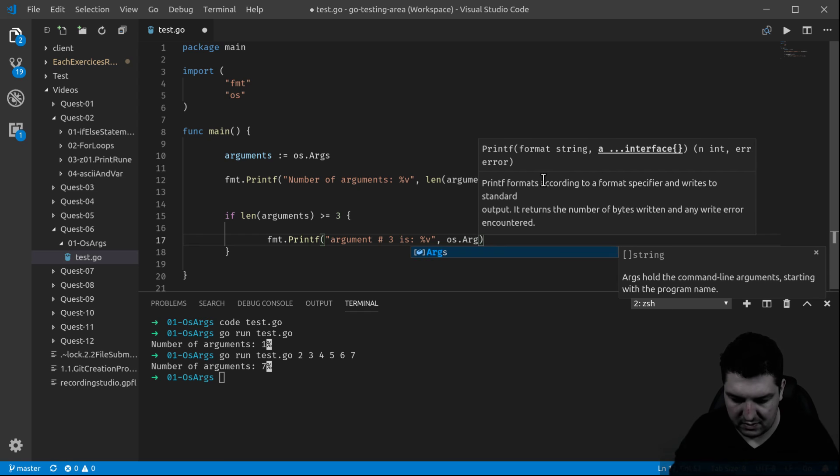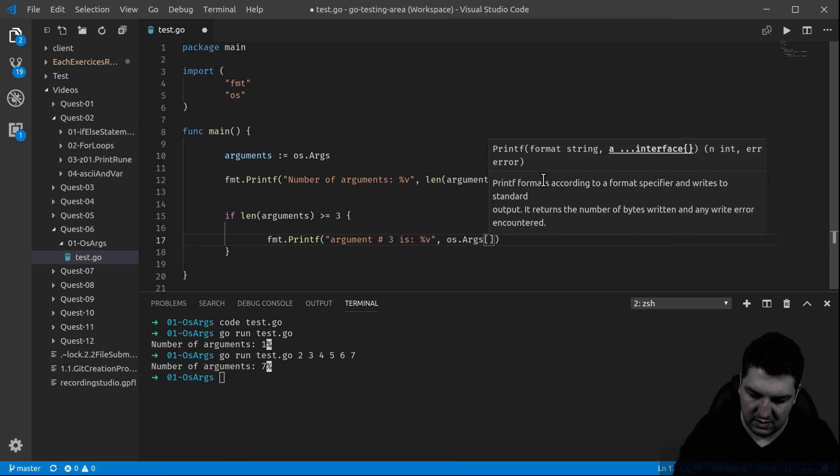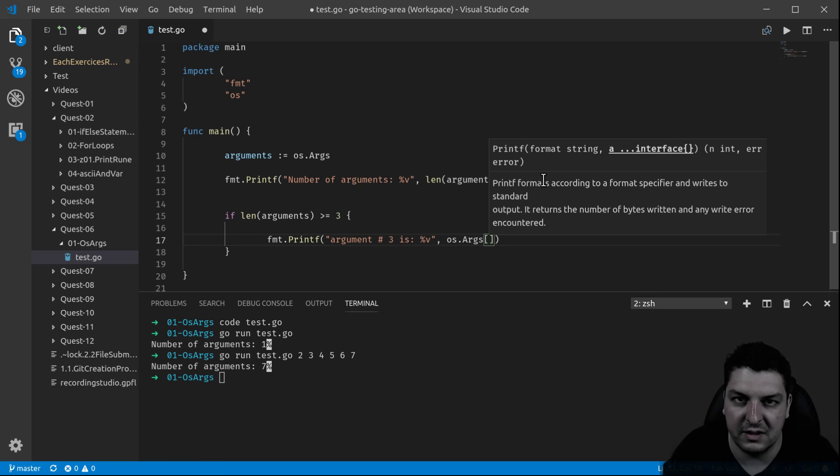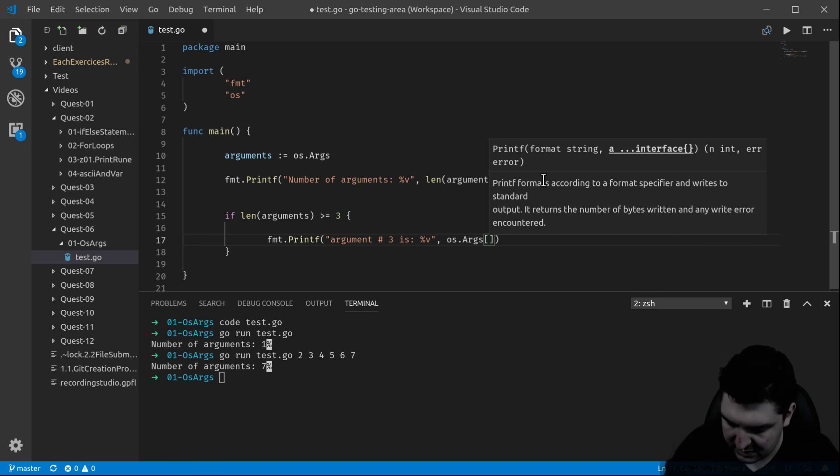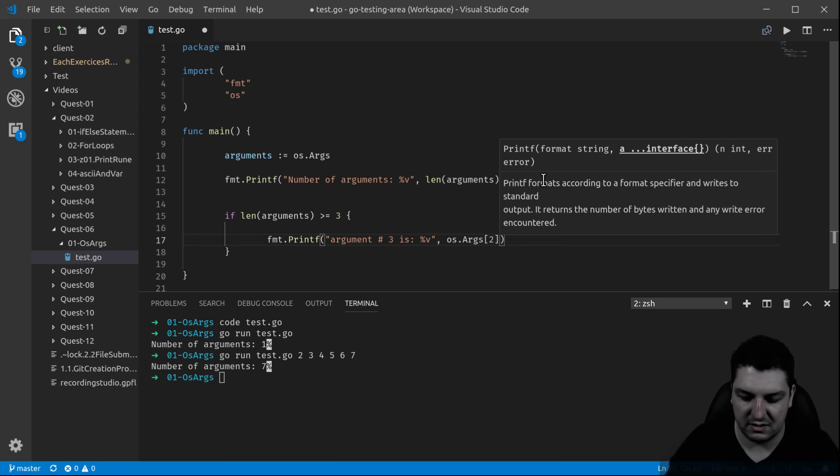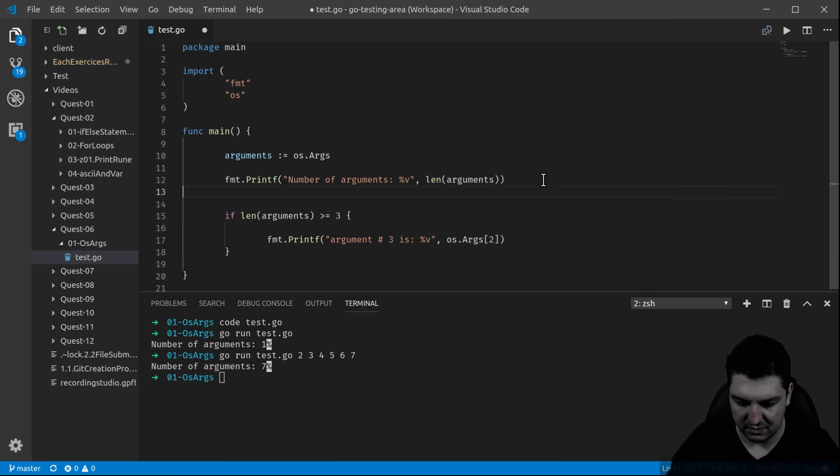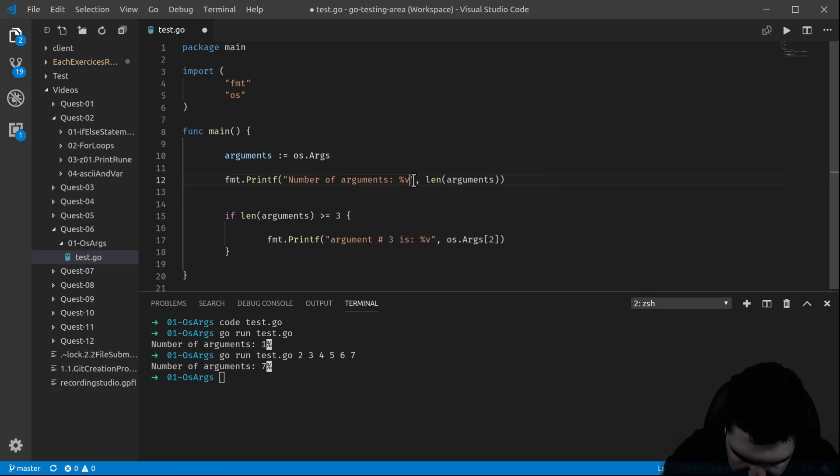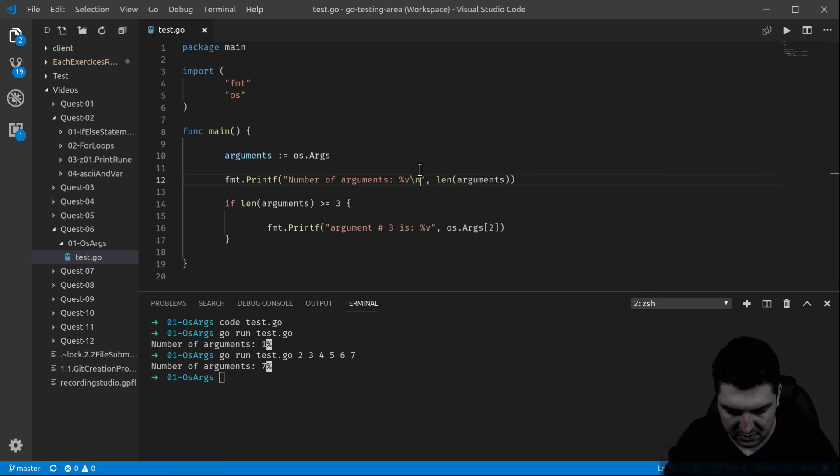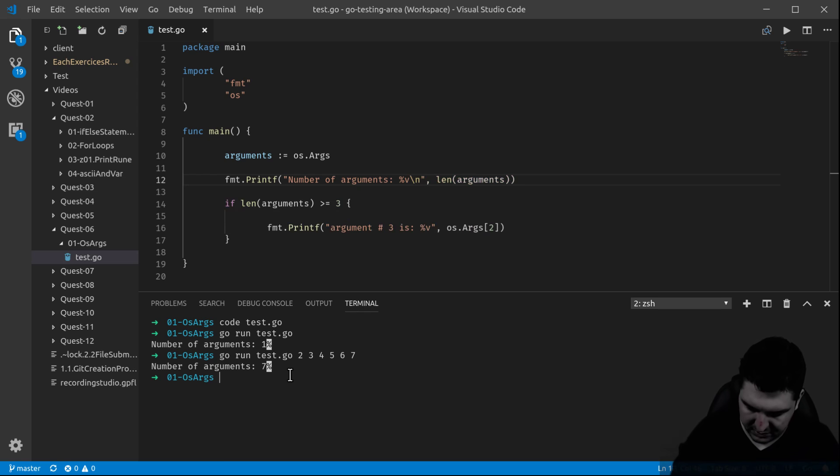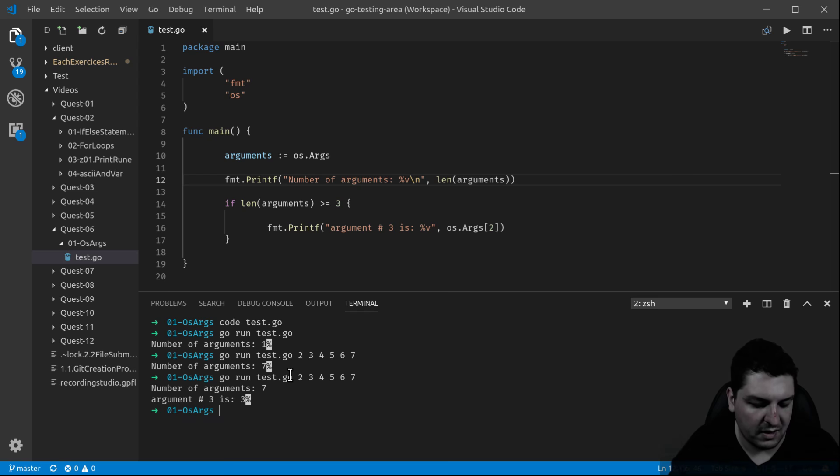So how do we make this happen? What we do is that we access it this way, like with an index, except that it's not going to be number three, it's going to be number two, because index starts at zero. So this should do the job. Let me just put a backslash in here so it's clear. And there we go, let's test it. Number of arguments: seven. Argument number three is three.